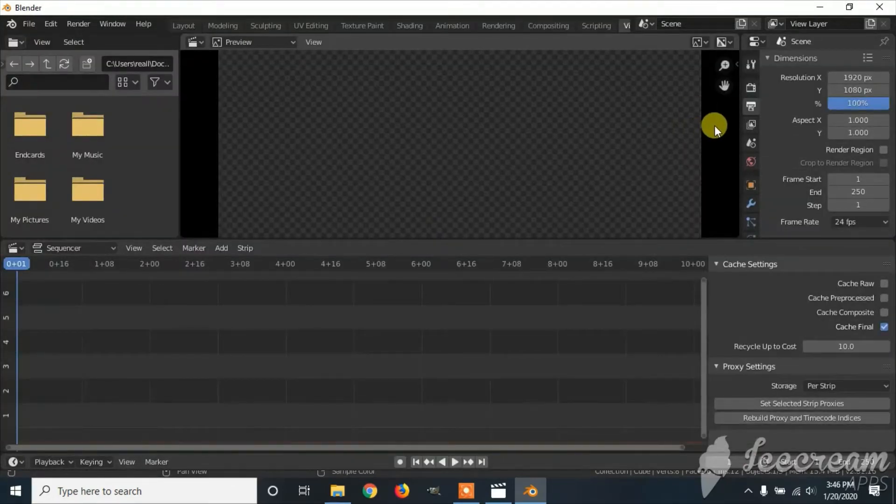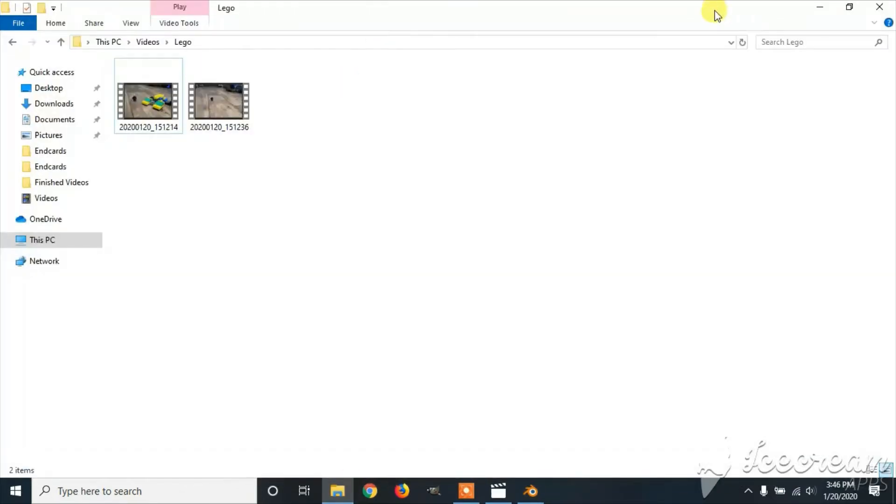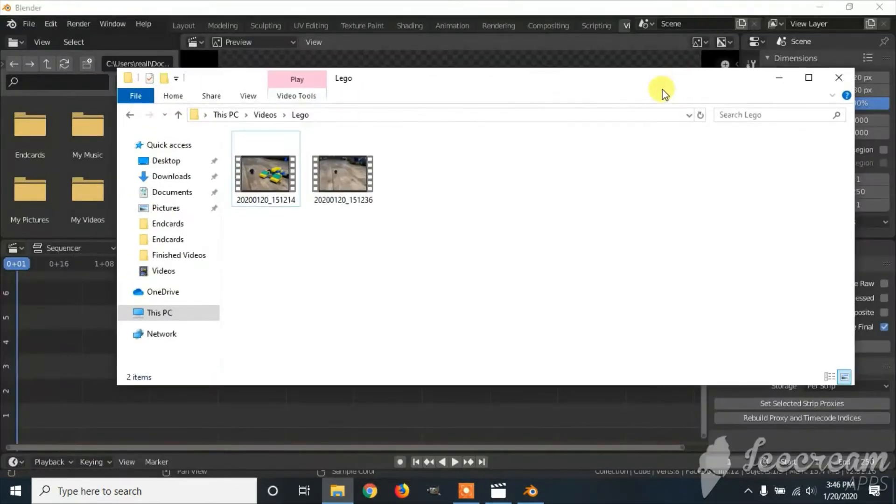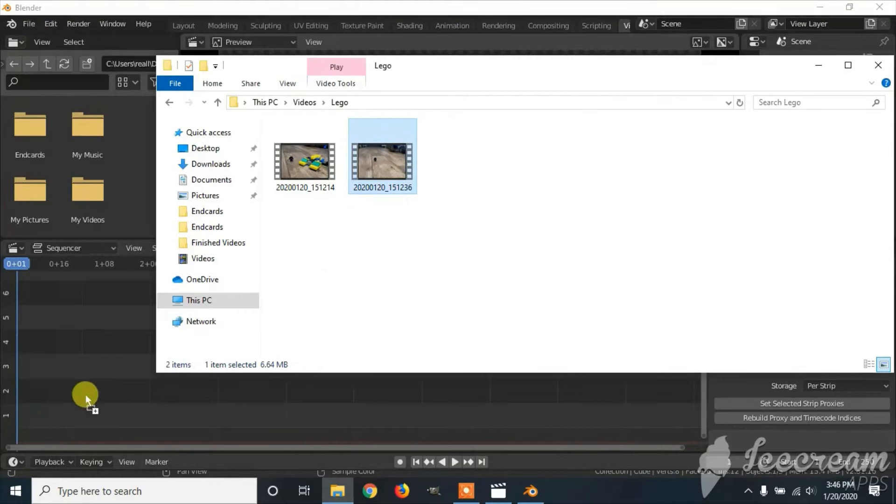Once you're here, you're going to drag the file you want to put in reverse onto the Sequence Editor.